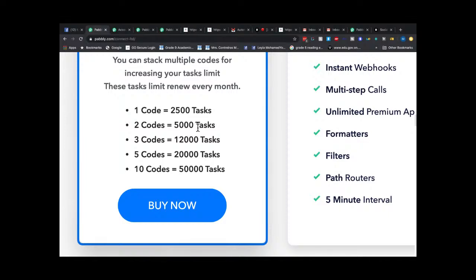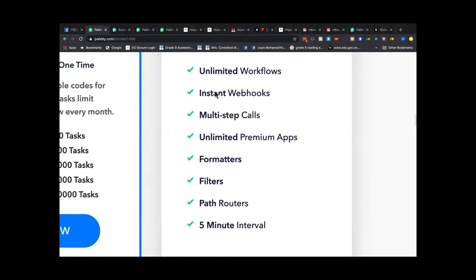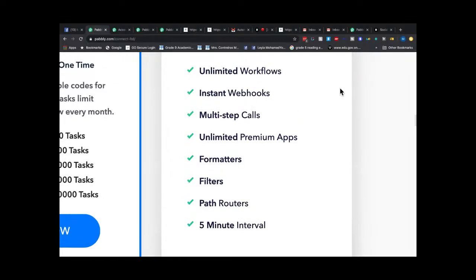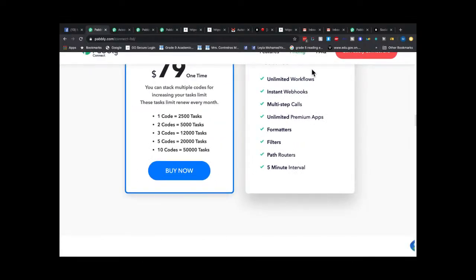Within 60 days you could make three payments — I suggested that to them and it's up to them to accept it. For context, Zapier used to have an LTD: 3,000 tasks a month for $39, but you could only do 20 Zaps. With Public Connect you get unlimited apps, instant webhooks, multi-step workflows, formatters, filters, path routers, and a five-minute polling interval.